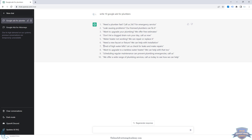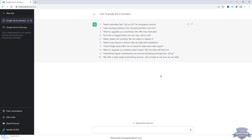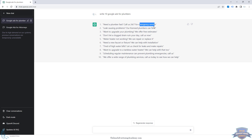It's not exactly writing complete Google Ads — it doesn't take into account character limits, and it doesn't distinguish between headlines and descriptions or specify ad positions. Technically you'd use responsive search ads now since that's the new format. But this is just to give you some ideas. For example: 'Need a plumber fast? Call us 24/7 for emergency service' — that's a good one.